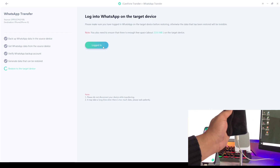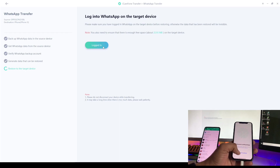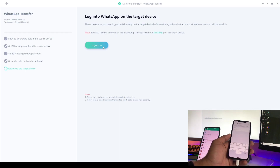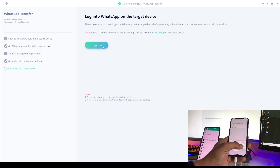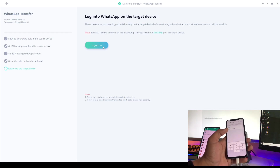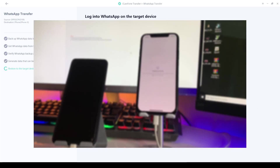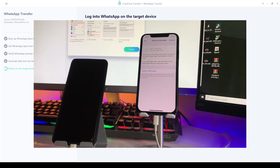On the iPhone, download the WhatsApp application from the App Store and open it. Enter your phone number and verify it by entering the verification code. After verifying, the process will generate a transfer code. Stay on that screen and then jump back to the software on your computer.